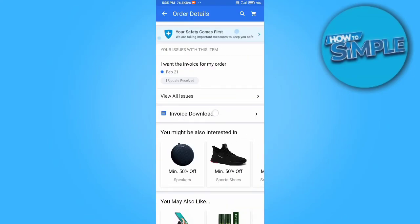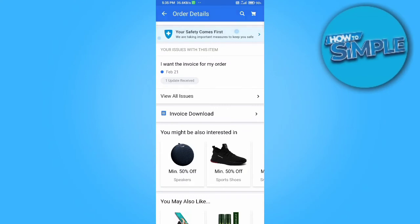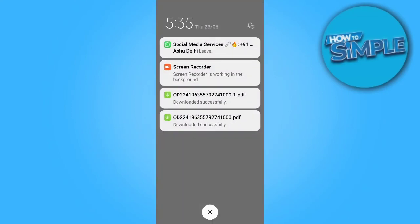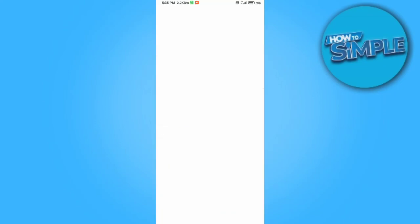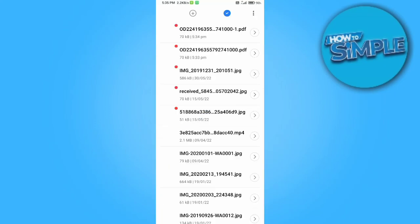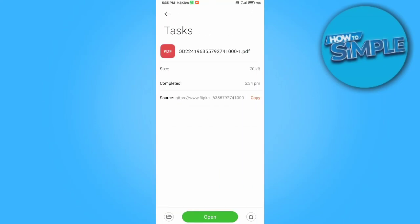Click on the invoice download option here and open it from your downloads. Thank you so much for watching the video — please subscribe to the channel if you liked it.